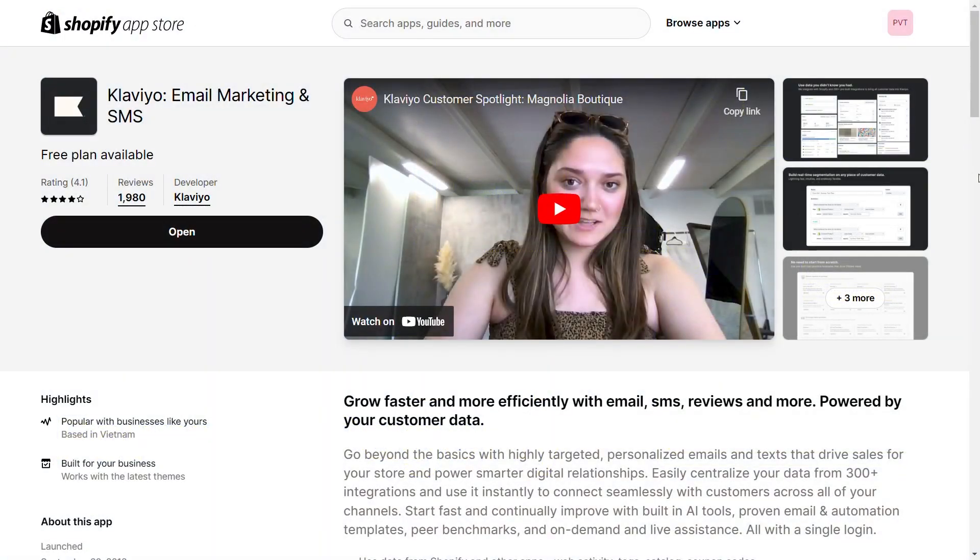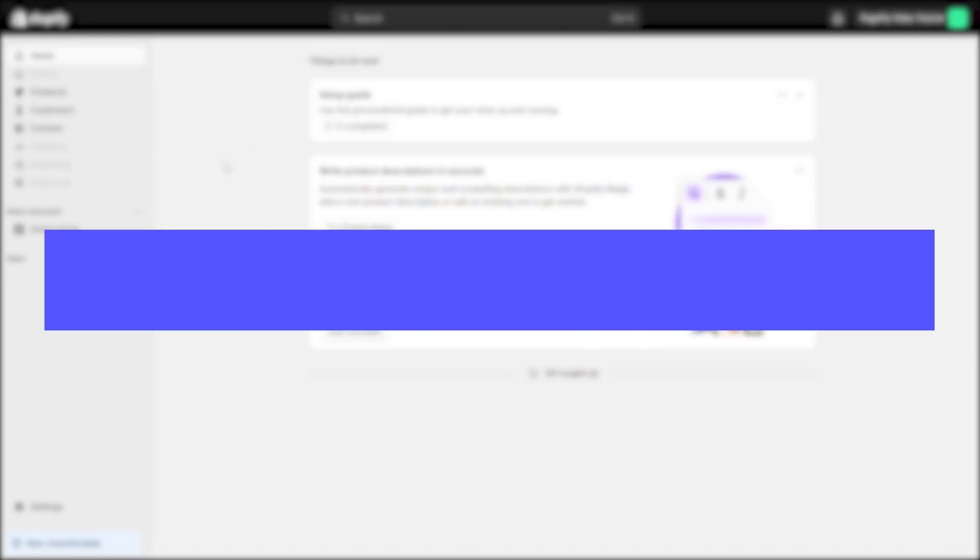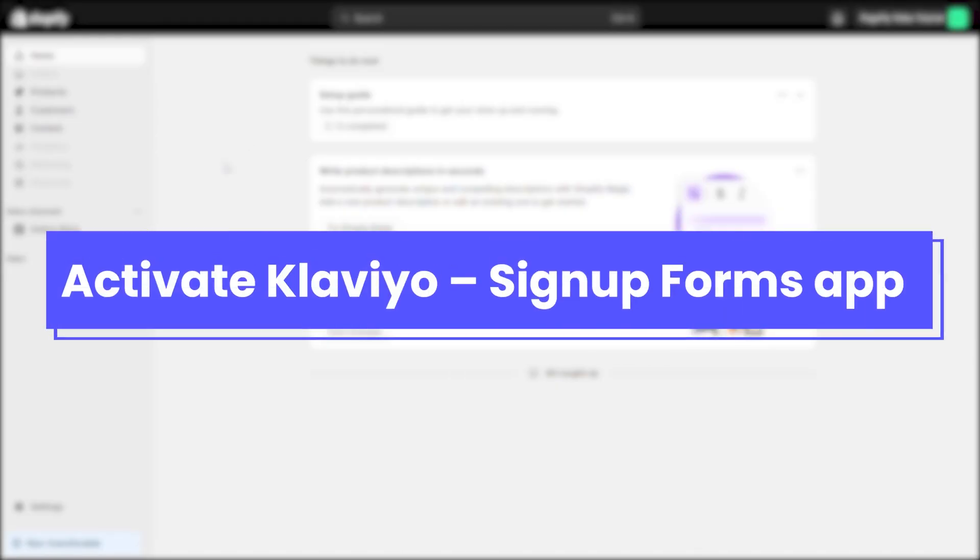To get started, you need to install the Klaviyo Signup Forms on your Shopify store. Please check the link in the description to install the app before using the element in PageFly.